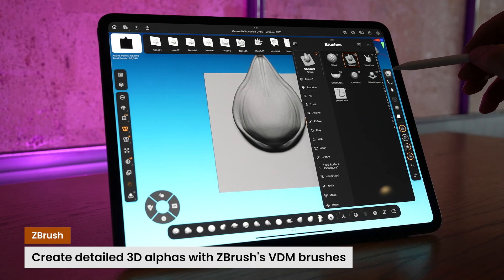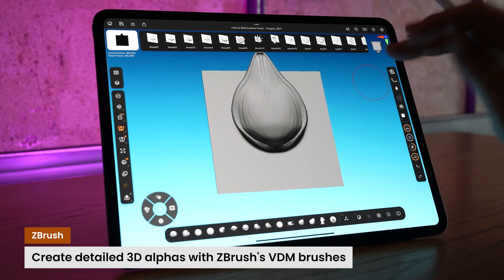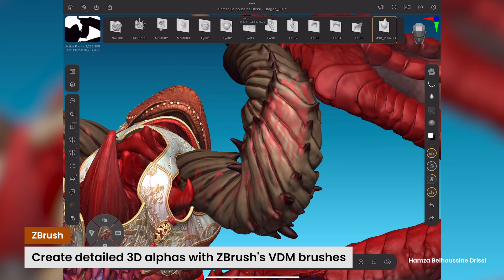iPad users will also gain the ability to create their own VDM alphas, a feature that adds undercutting and zoom, making it possible to draw out complex sculpted shapes with a simple click and drag of your brush stroke.